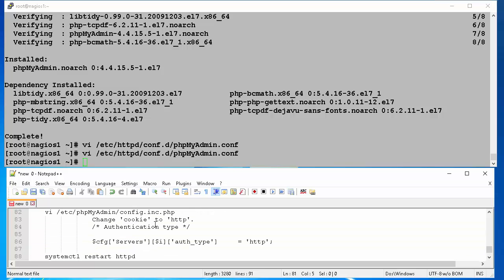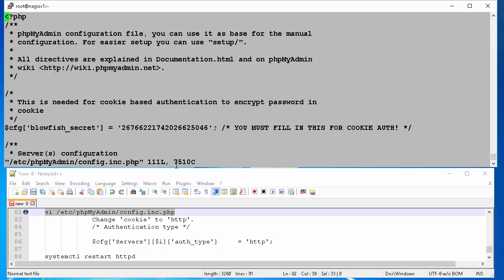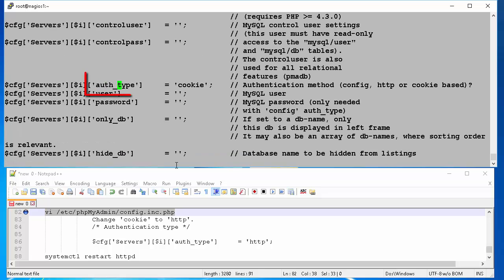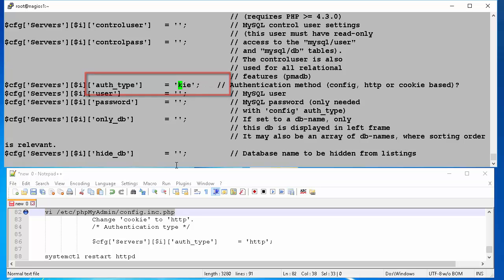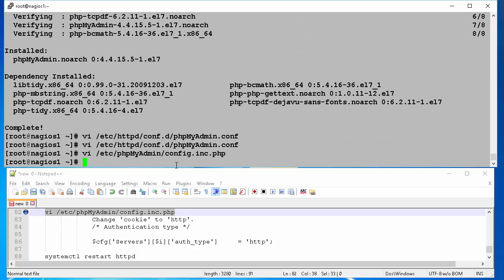The second file we need to make some changes is config.inc.php located at etc phpMyAdmin. In this file we change auth underbar type parameter from cookie to http. Once the changes are made, we will save the file.